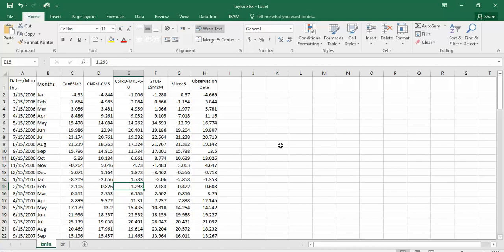In this sample, the first column is related to the year, months, or date. It is not essential to include it in your Taylor Diagram software input. The rest of the columns are related to the models whose quality you want to check against the observation data. For example, in this file, these are the minimum temperature — I call it T mean.